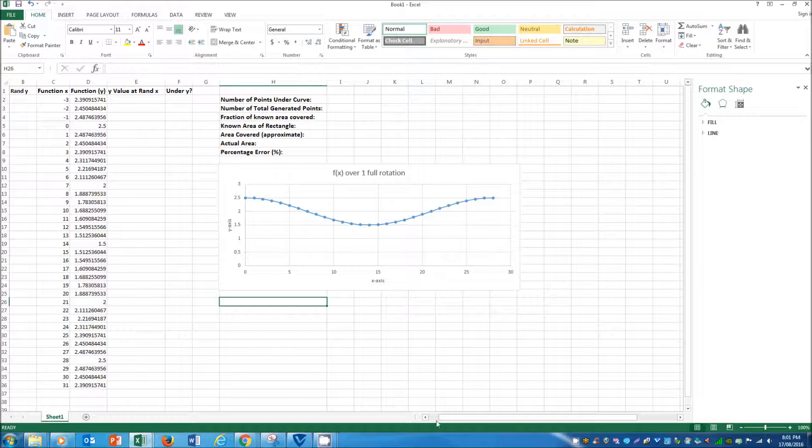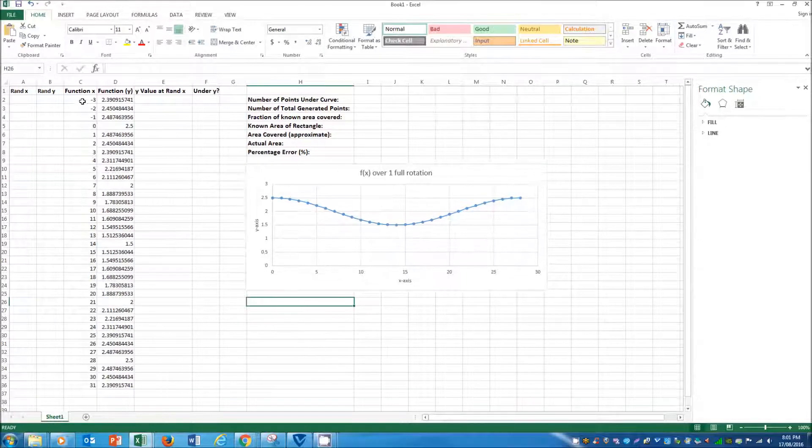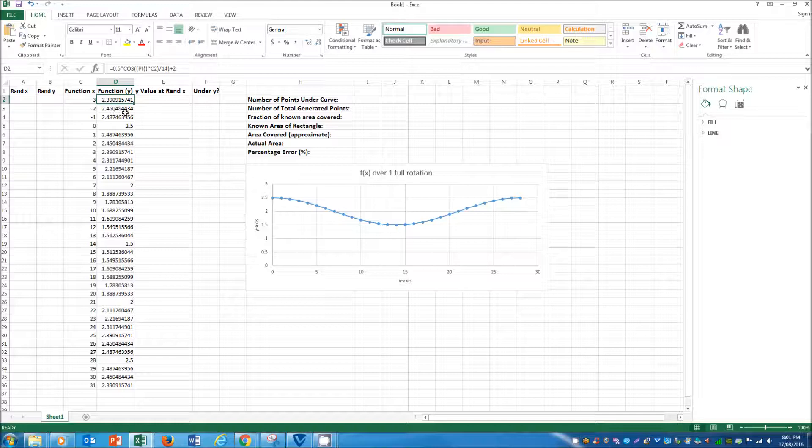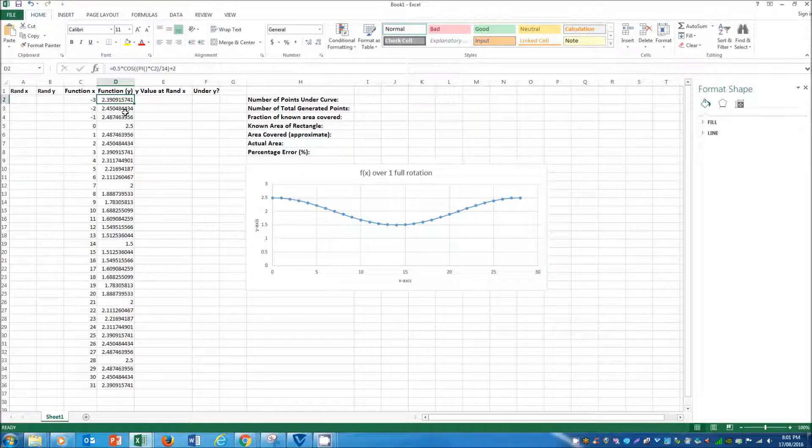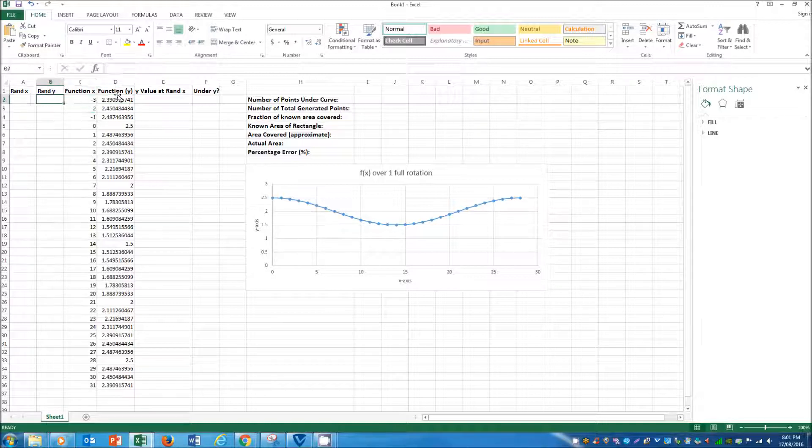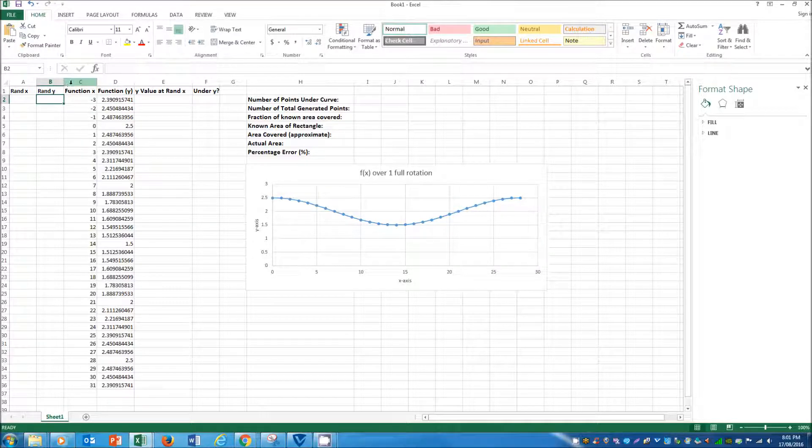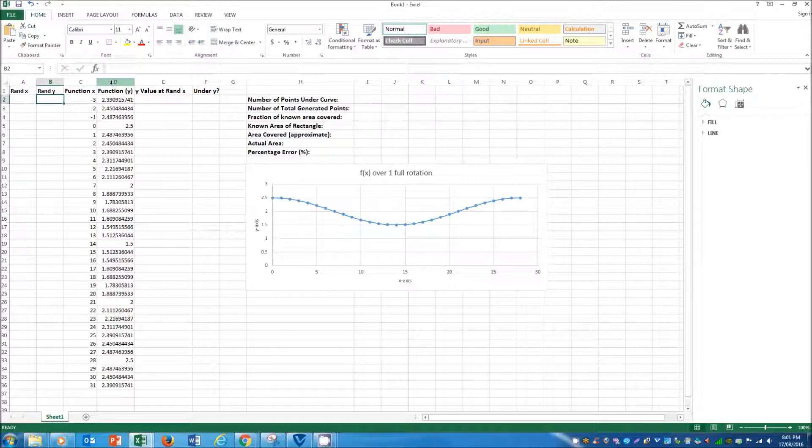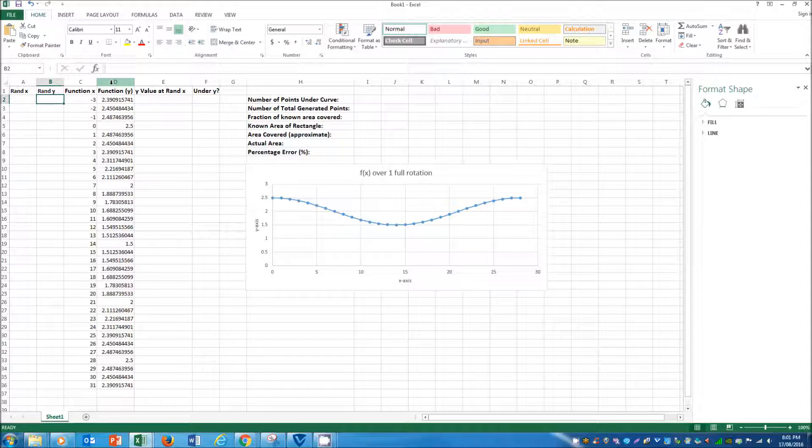So right here I've just got my plot, I'm just using a simple cosine function just for the purposes of this tutorial, but you guys can really use it with any function you'd like. It's just important that the function's x values remain in the C column, and the function's y values remain in the D column throughout this spreadsheet, and I'll talk more about that later.